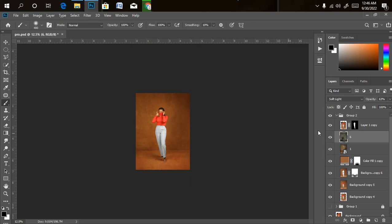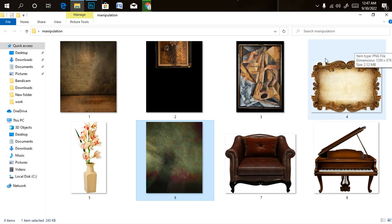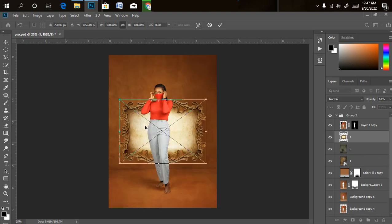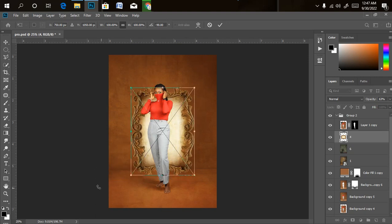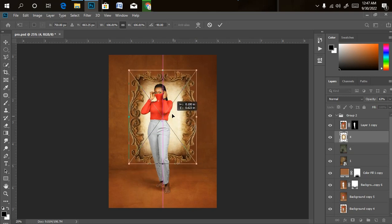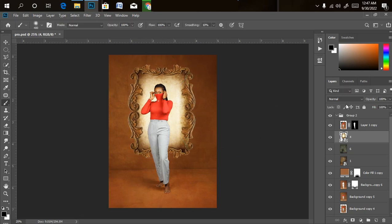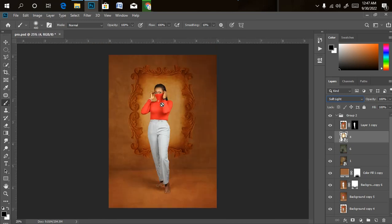Now let's import our third, fourth, and fifth backgrounds. The third one is a picture frame that also works nicely as a background. I'll drag it into Photoshop, then transform it — holding Shift to rotate to 90 degrees and get a portrait orientation. I'll increase the size and drag it to the desired location. I'll still change the blend mode to Soft Light, just like we did for the others.